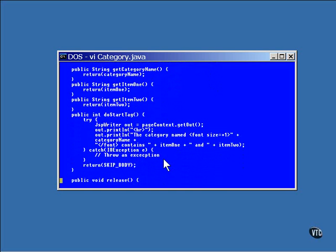The doStartTag method works the same as it did in the previous example. It generates the output. In this example, it just outputs a line with a text of the three attributes on it.